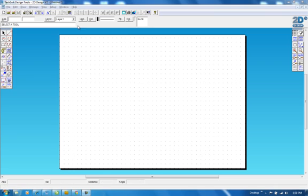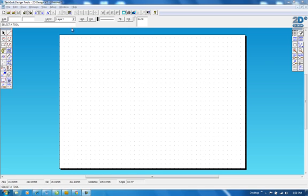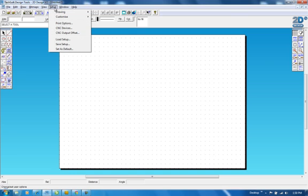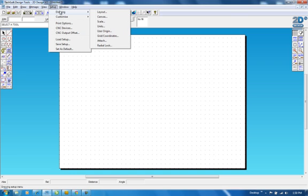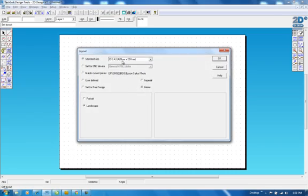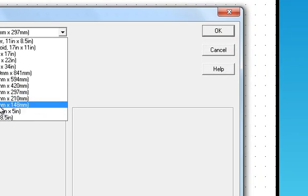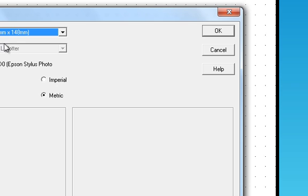So first of all, you're limited to a box that's going to fit on A5 material. So we're going to go to setup, then go to drawing layout, and we're going to choose A5. It doesn't matter whether it's portrait or landscape, but for this we're going to leave it on landscape. And I click OK.